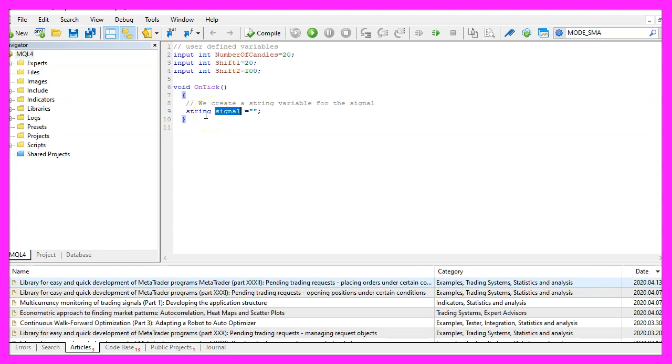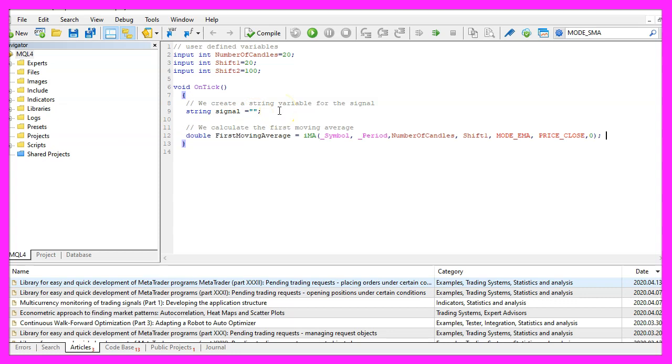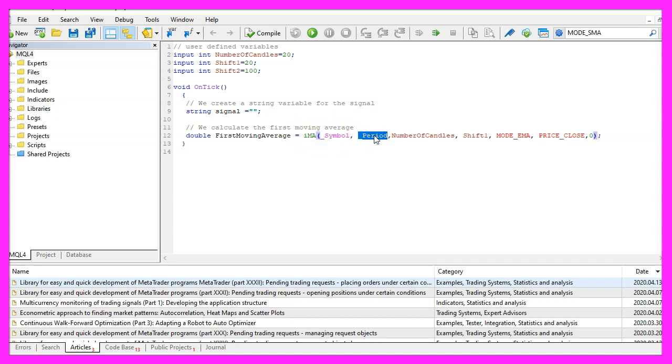Inside of the OnTick function we create a string variable for the signal but we don't assign any values here because we are going to calculate them now. Let's start with the first moving average, we use the included iMA function that comes with MQL4, for the current symbol on the chart and the currently selected period on that chart.